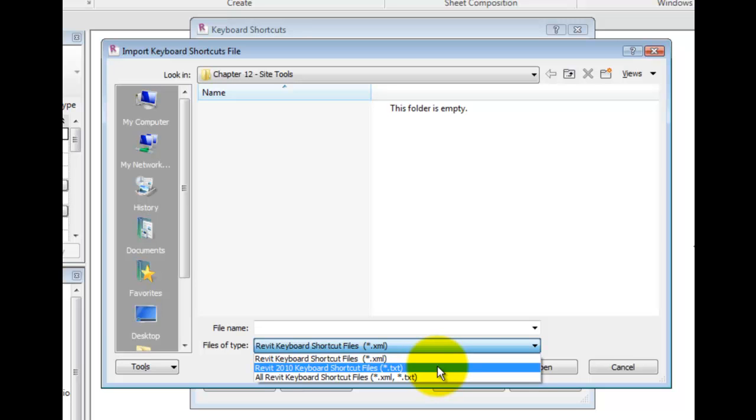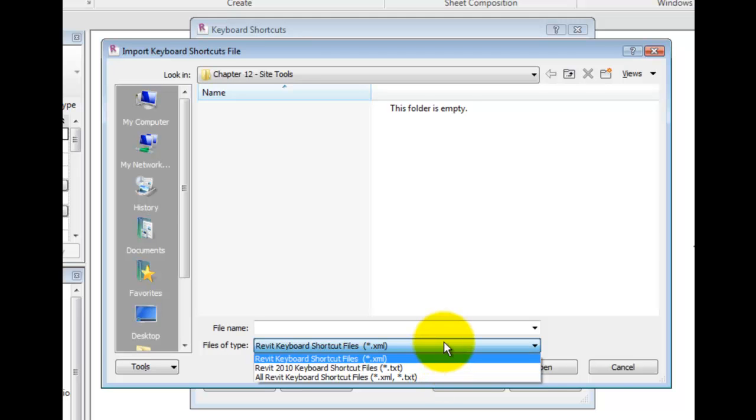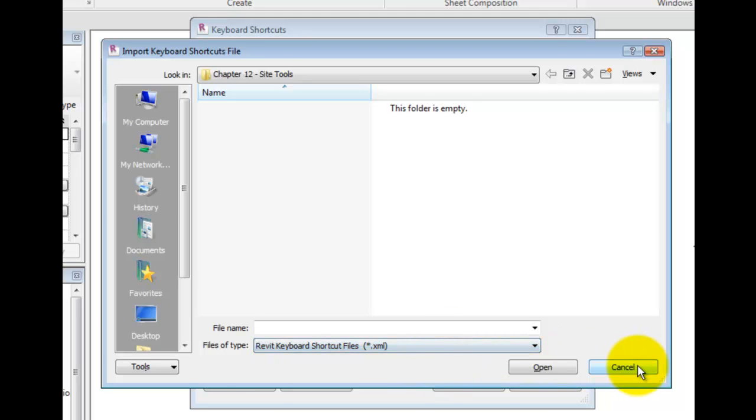For all prior versions to 2010, before the introduction of the ribbon interface, importing keyboard shortcut files is not supported. Click Cancel.